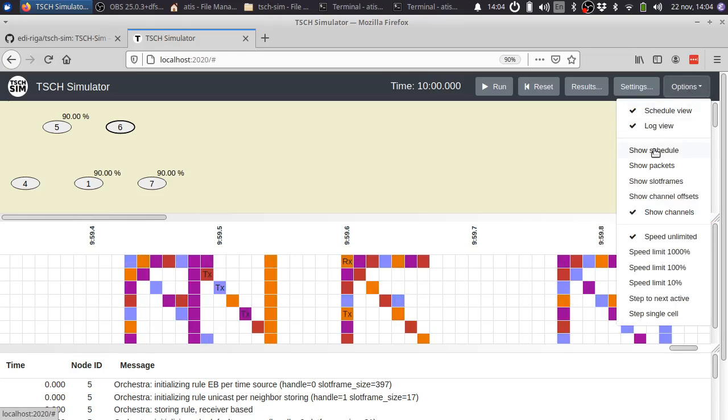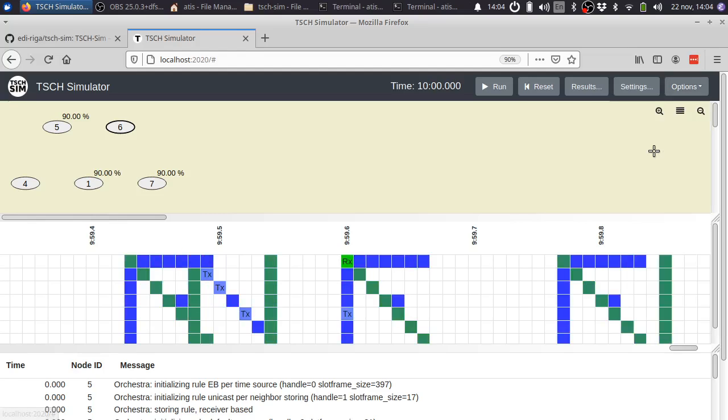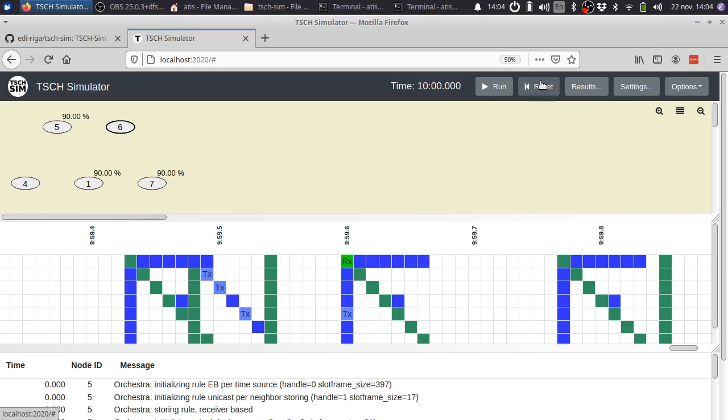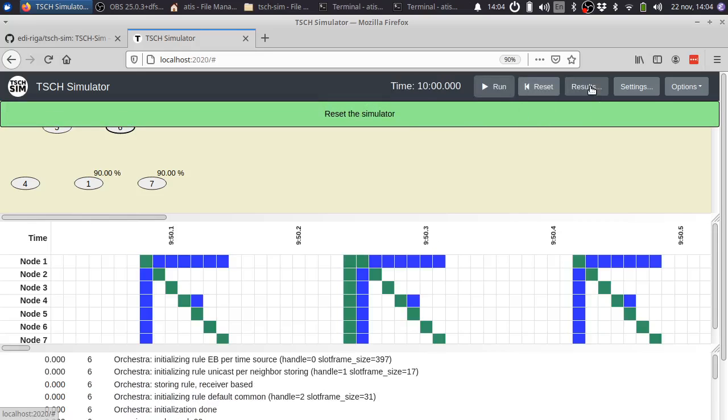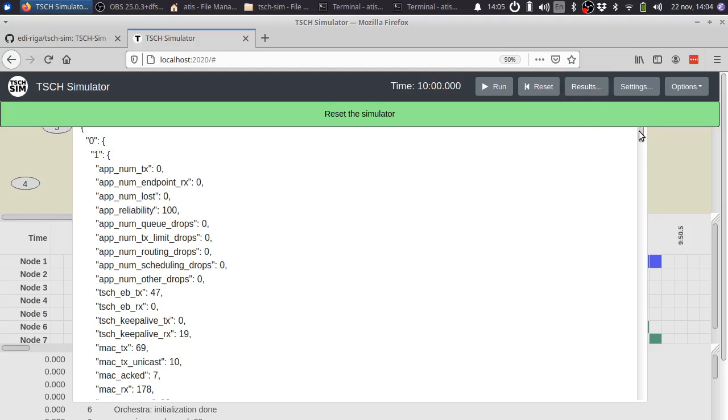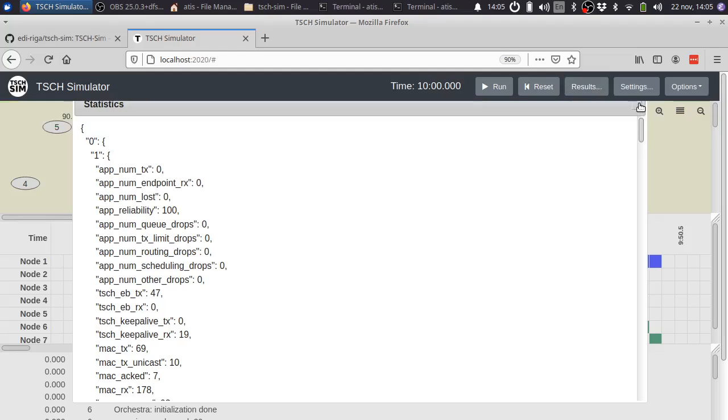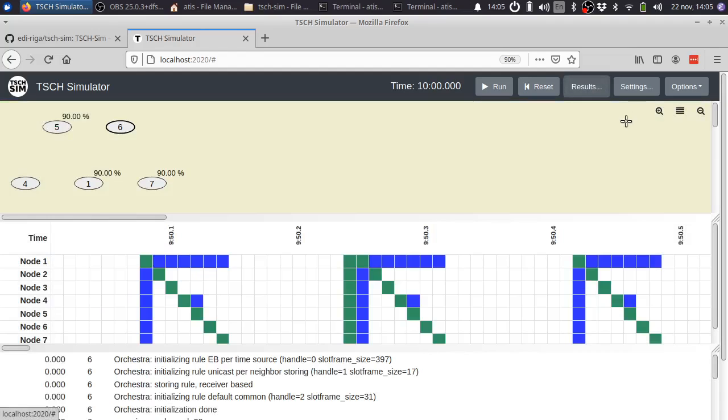If we go back to the schedule view, I'm going to demonstrate the other buttons. So reset resets the simulation back to the start. Results shows the results of the finished simulation. Settings we will cover later.